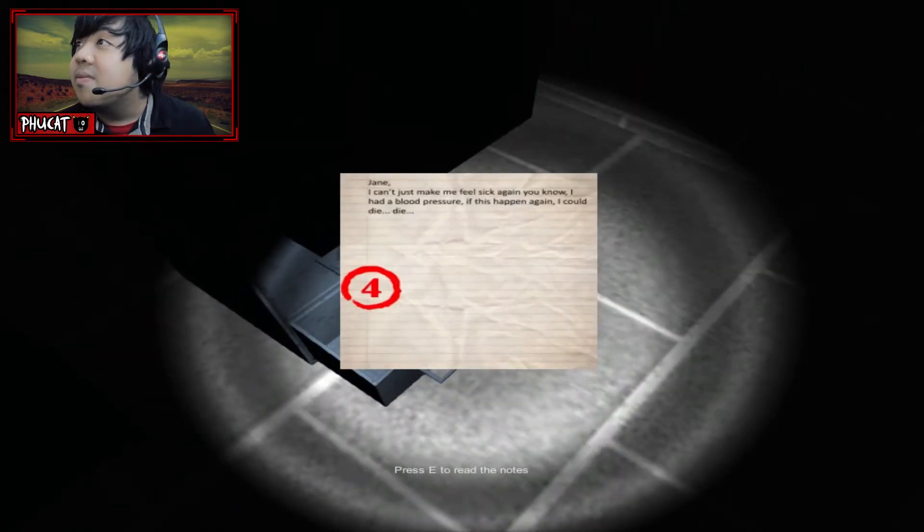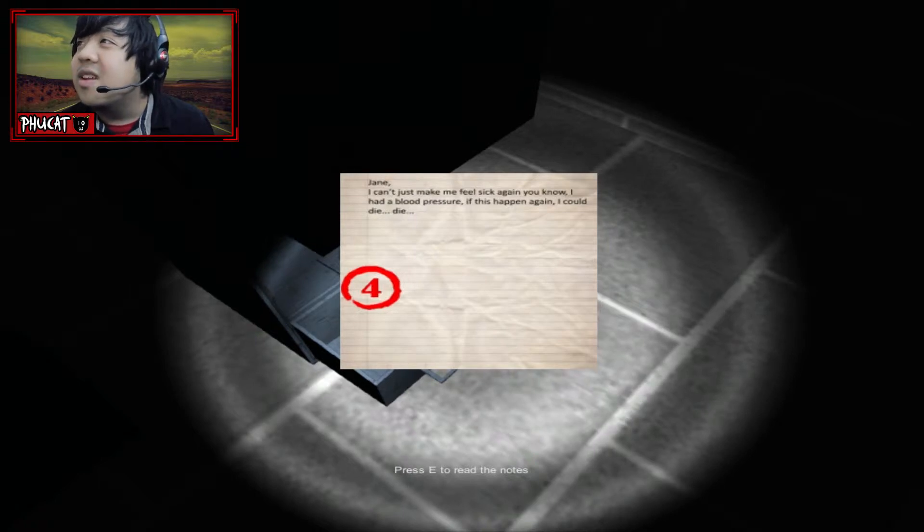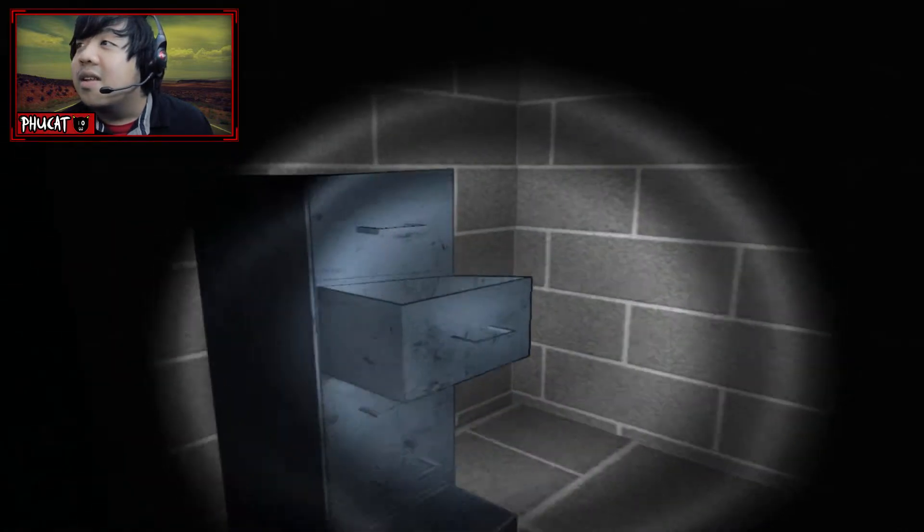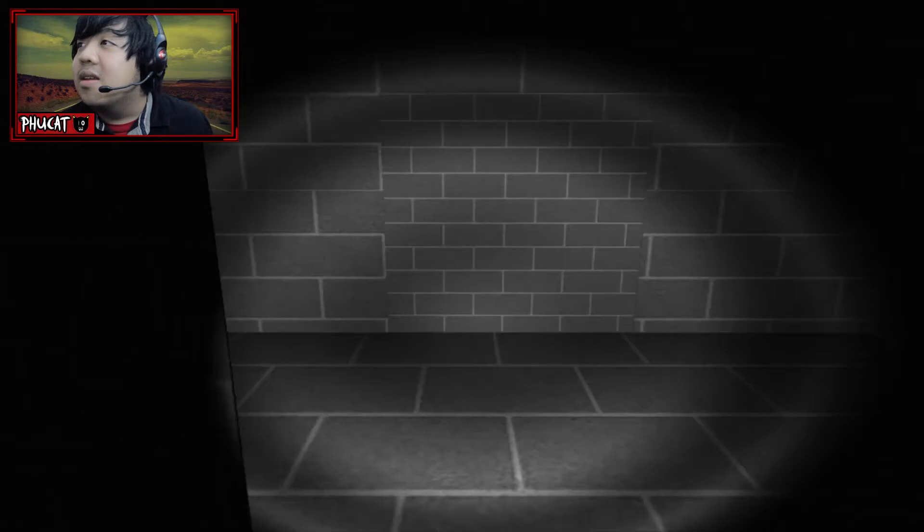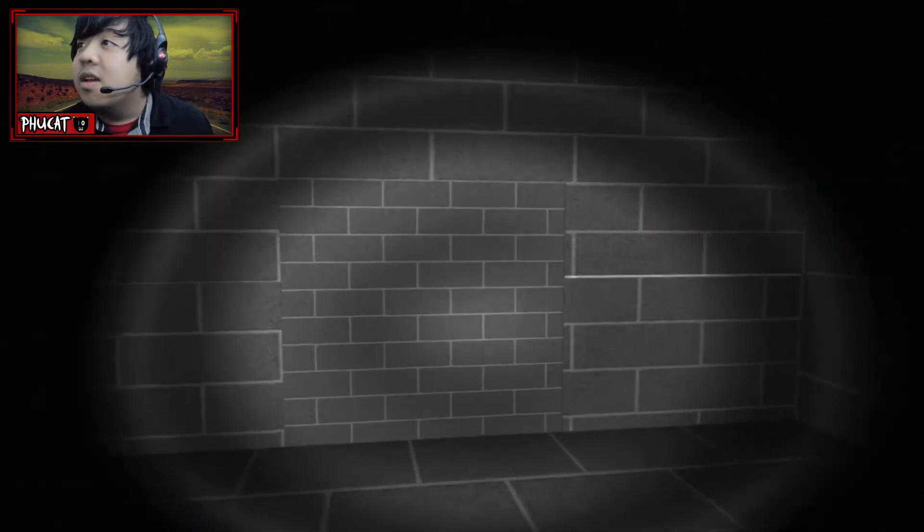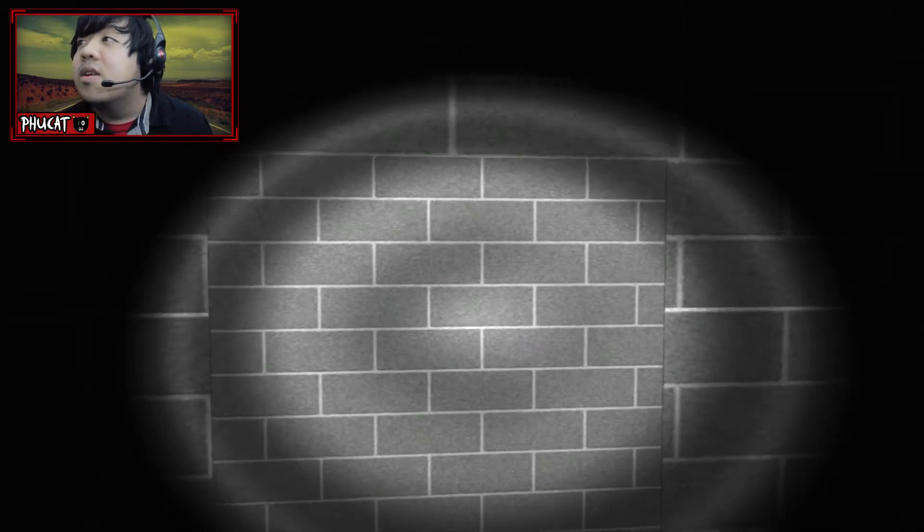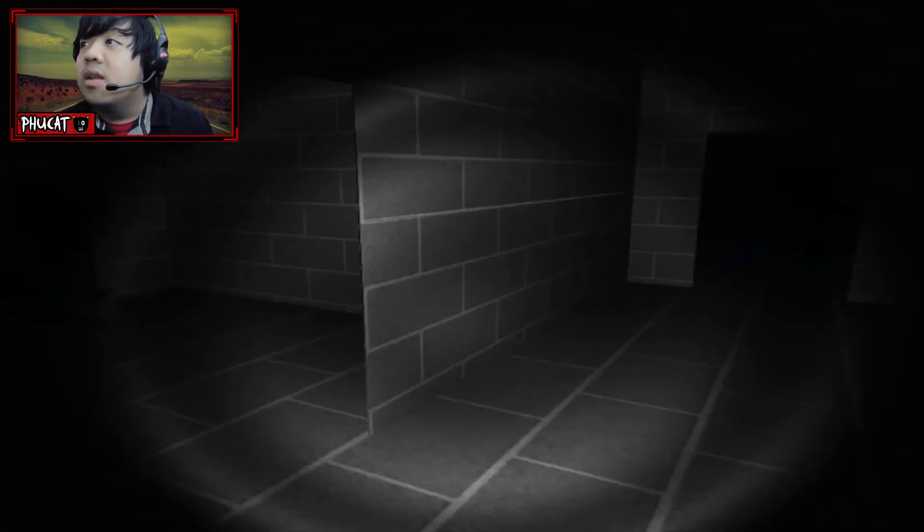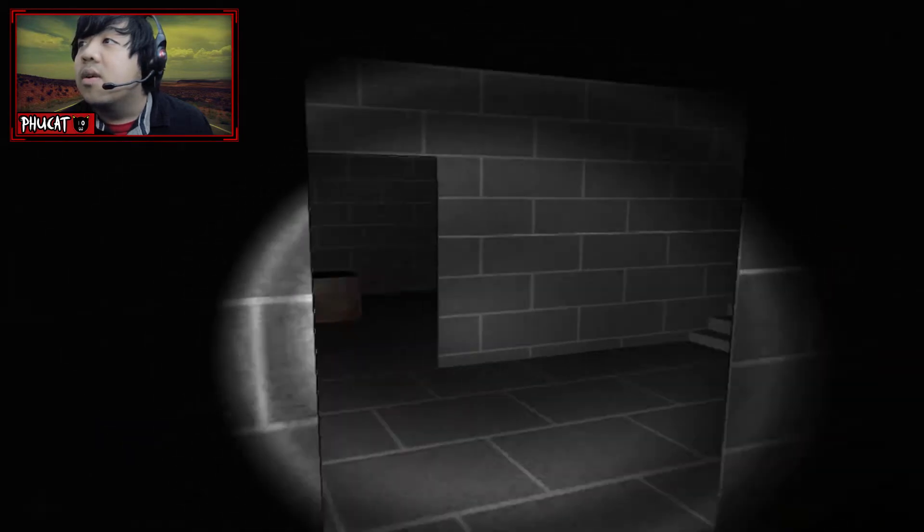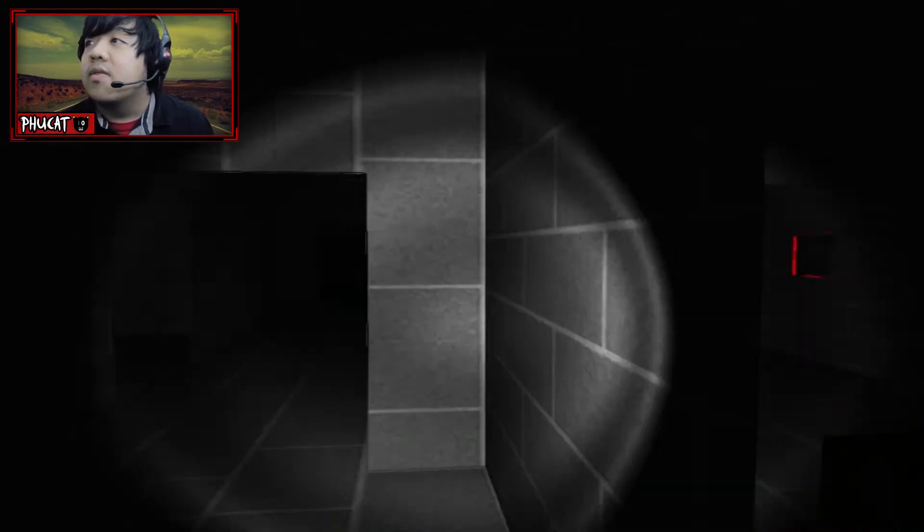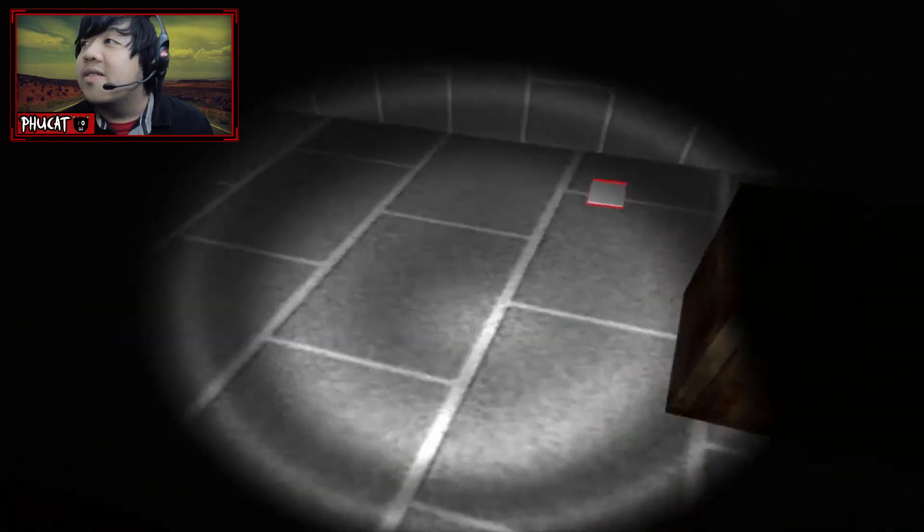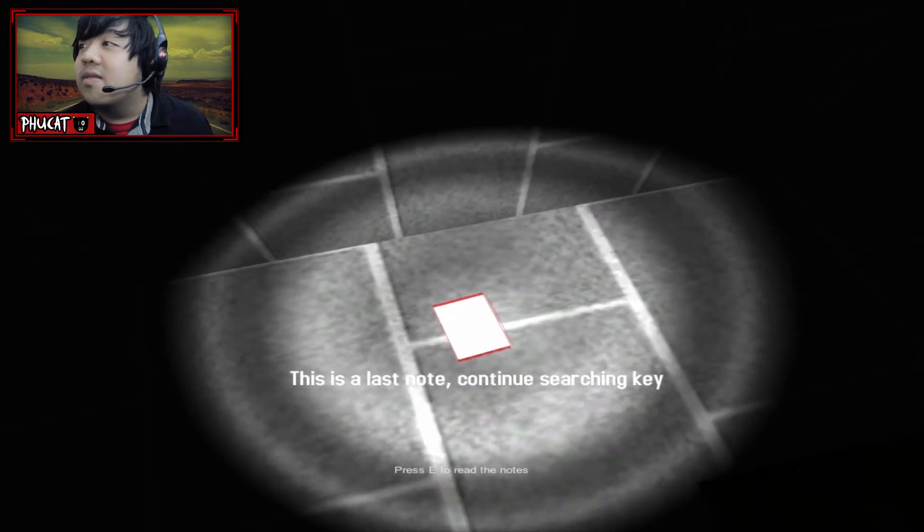Jane, I can't just make me feel sick again, you know? What does that mean? I had a blood pressure. If this happens again, I could die. Die. Okay, you don't need to repeat it. I mean, I could live. Live. And this looks like a familiar, familiar door. Block. Hidden room. Do I need like some sort of... Oh! Wait a minute. What the fuck? This is weird. It's like, as I grab a note, something weird happens. This is the last note. Continue searching key.